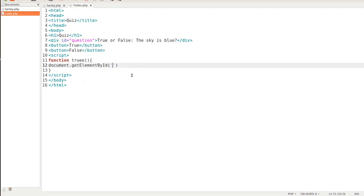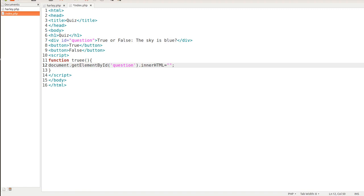And then we'll put .innerHTML, just like that, equals quotes. So now this is the one true, and then we'll say if that's true, we'll say that is correct.